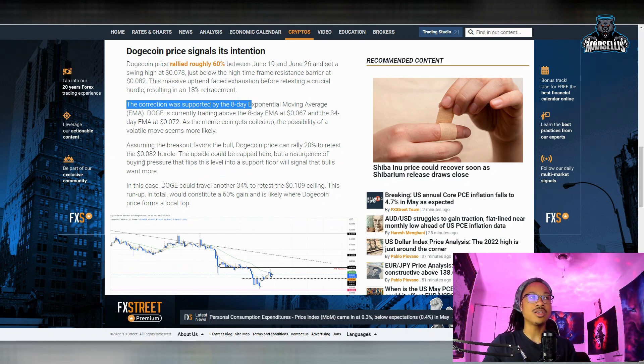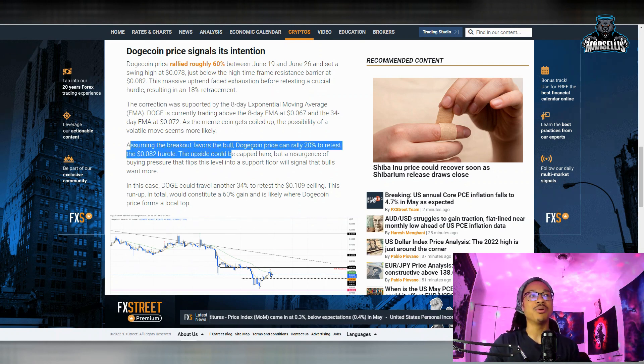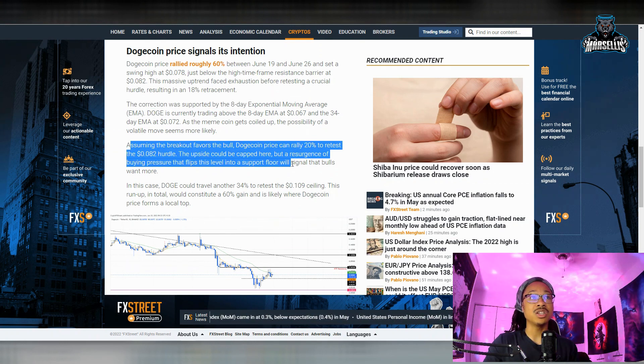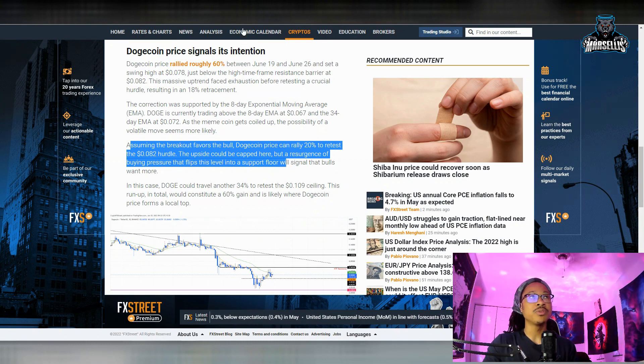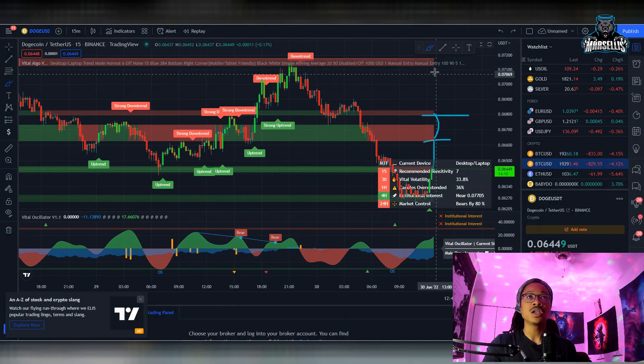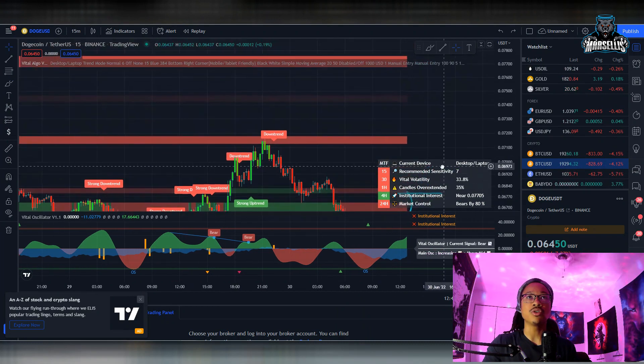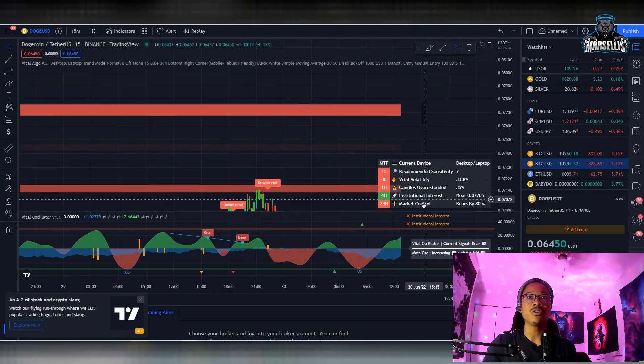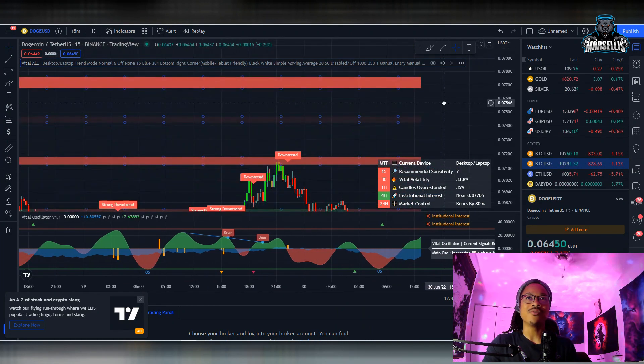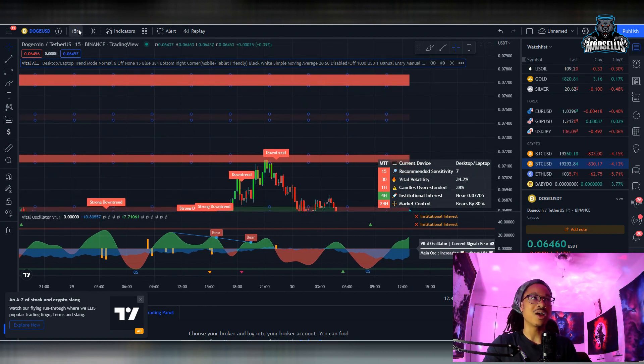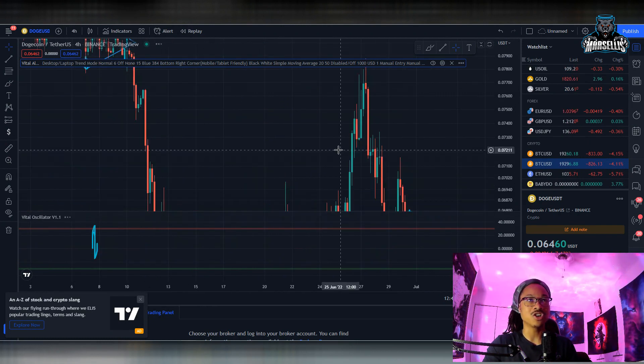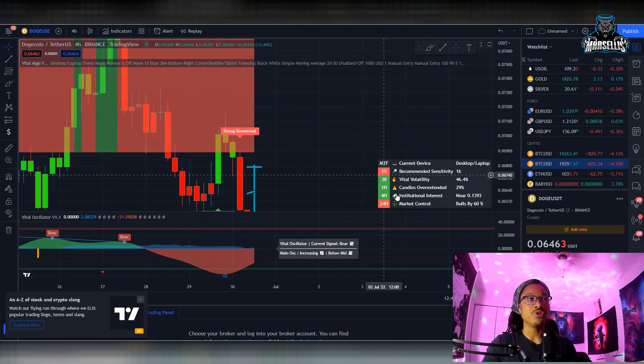So yeah, we are getting in these volatile territories. Assuming the breakout favors the bulls—now this is what we'd like to hear—Dogecoin price can rally 20 percent to retest the 0.082 hurdle. So they're saying that we could rise and then pass that 0.082 hurdle, and that's all the way up here. So we don't even have any levels all the way up there, so we would have to look at it from the four-hour chart at this point.